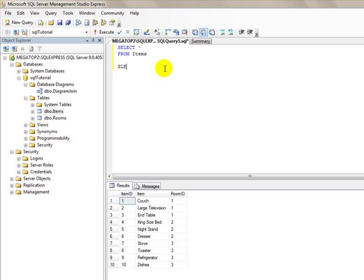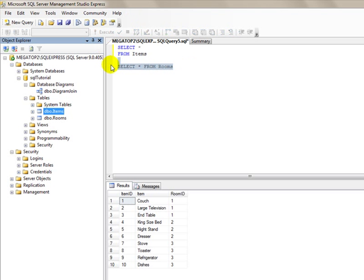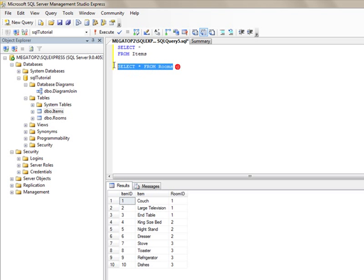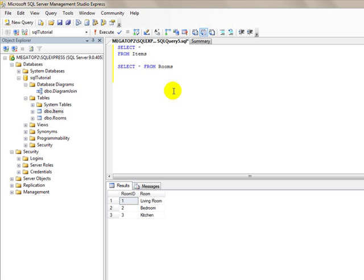Now if we wanted to SELECT all FROM—and we don't have to put them on separate lines—we want rooms. I can highlight that so we only execute this line, and it will give us all of the information from the rooms table.